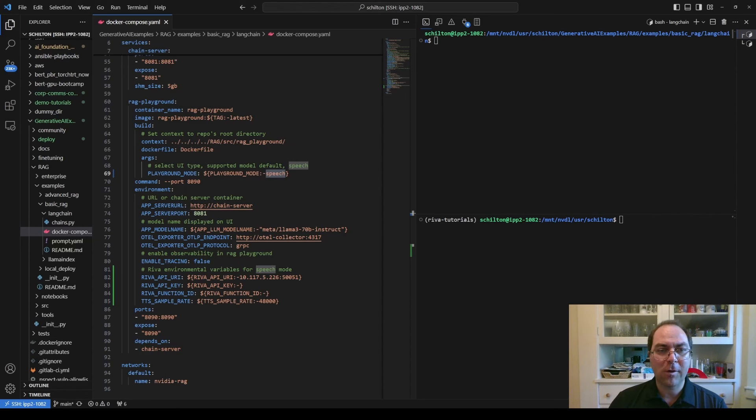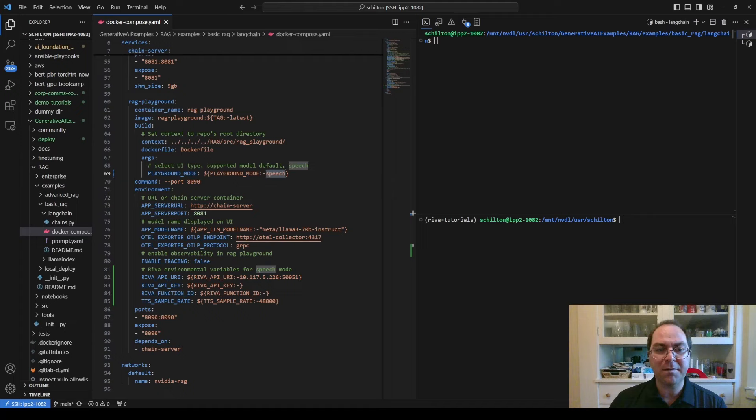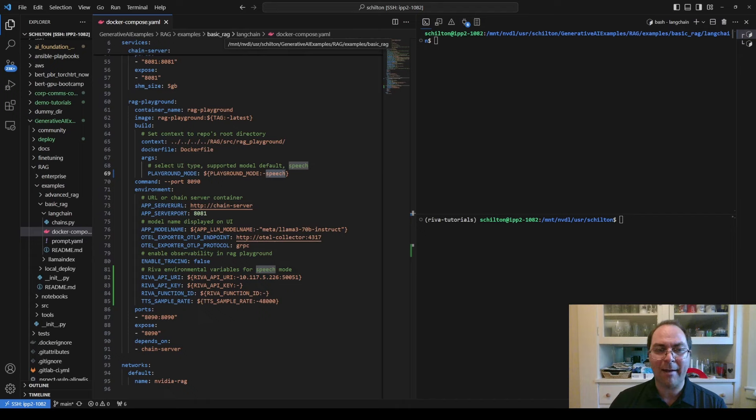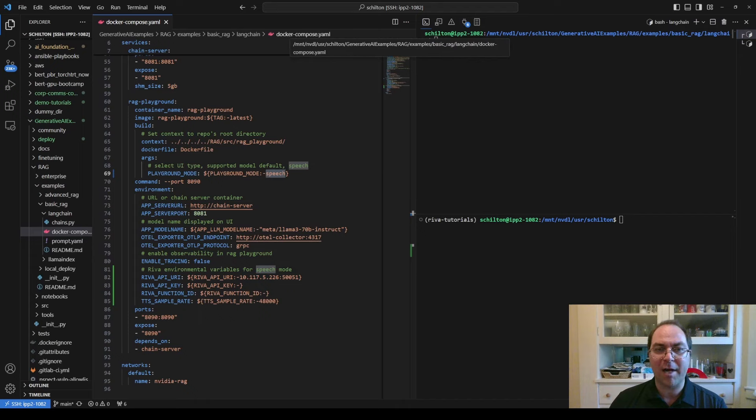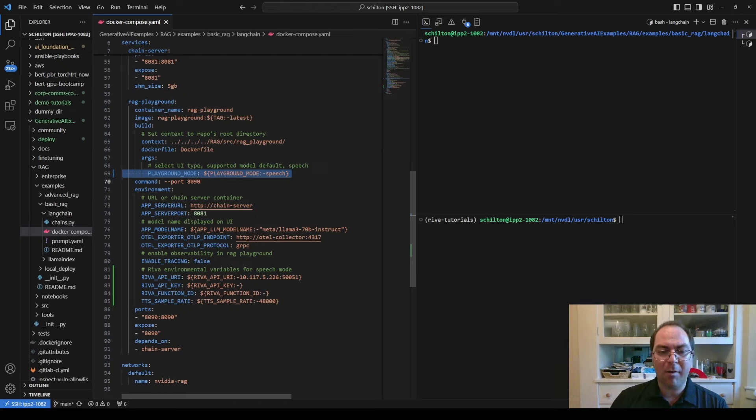After cloning the Generative AI Examples repo, the main thing we need to do is edit this file, rag-examples-basicrag-langchain-docker-compose.yaml. We'll set the Playground mode for the RAG Playground service to Speech.